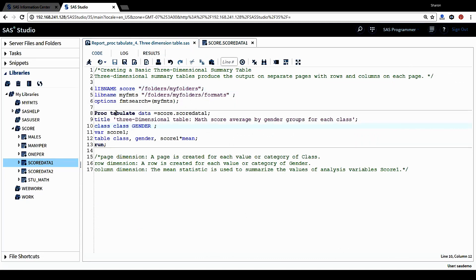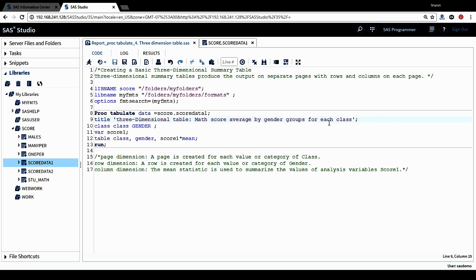Let's look at the proc tabulate procedure. This is the data equal option. This is the data I want to use. The title for the table that will be generated from procedure is three-dimensional table and my score average by gender group for each class. In the class statement, we have two class variables here. One is class, the student class information. Another one is gender, the student gender information.